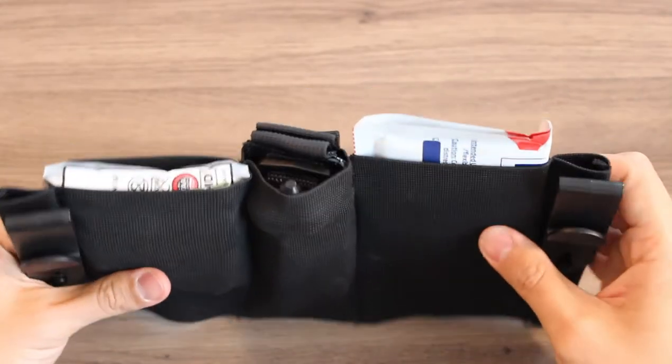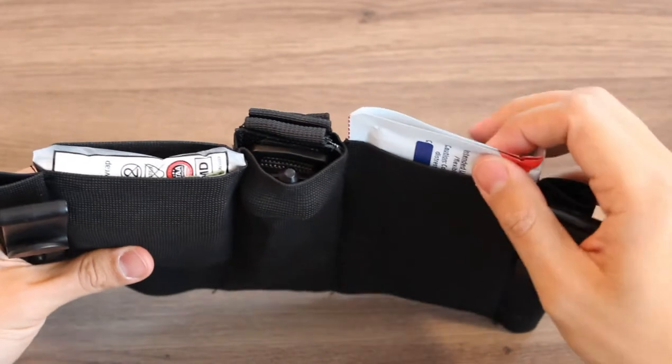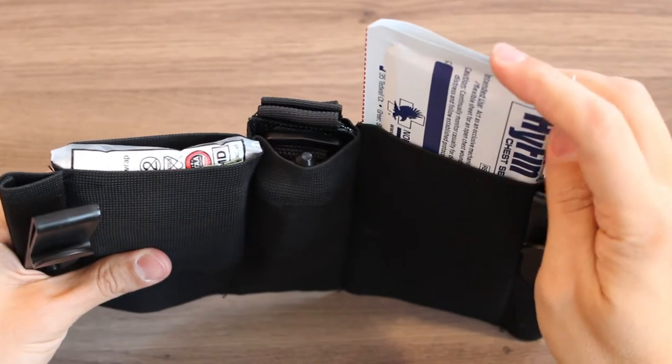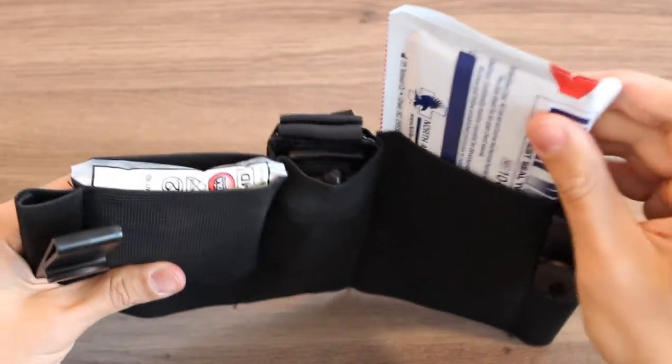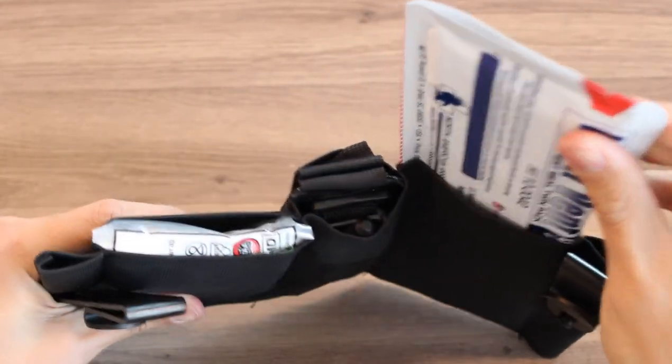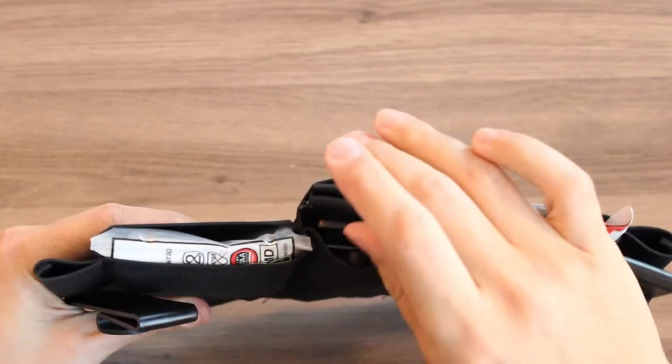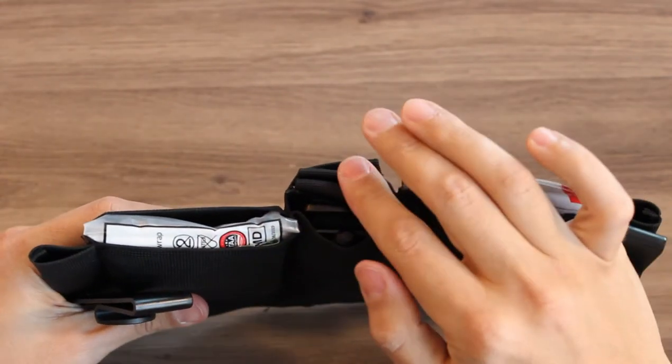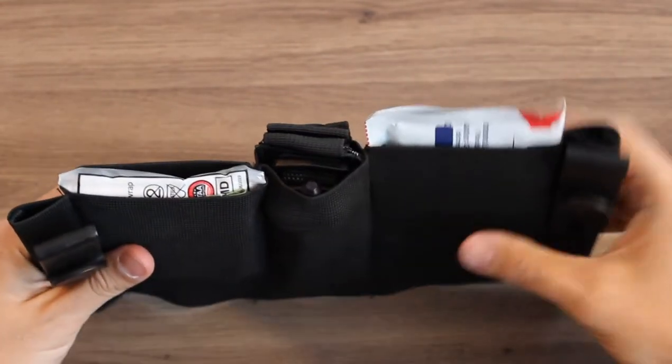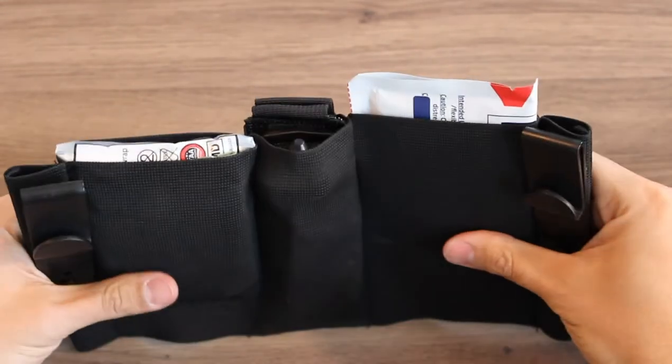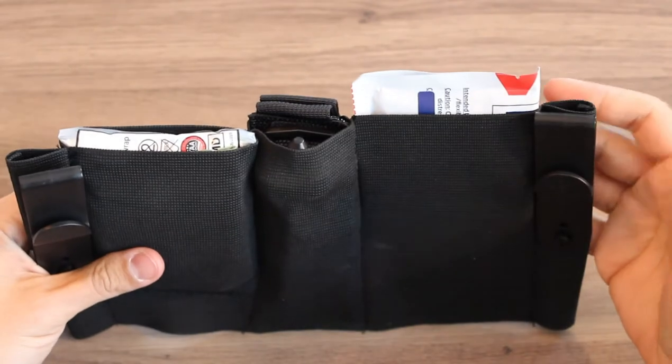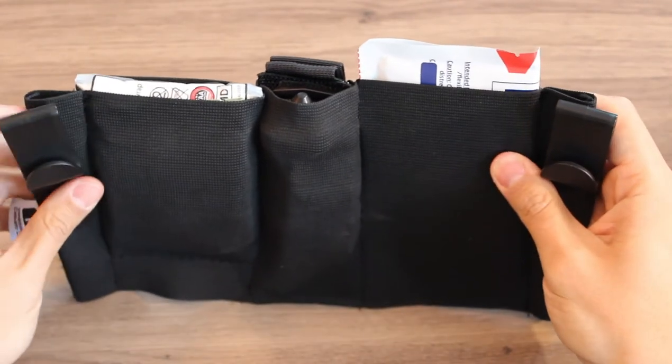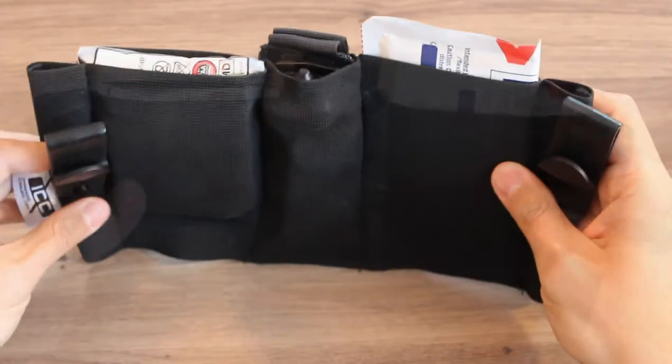Now we have it set up with two Hyphen chest seals as well as the Gen 4 Soft-T tourniquet. This will set off metal detectors and wands.